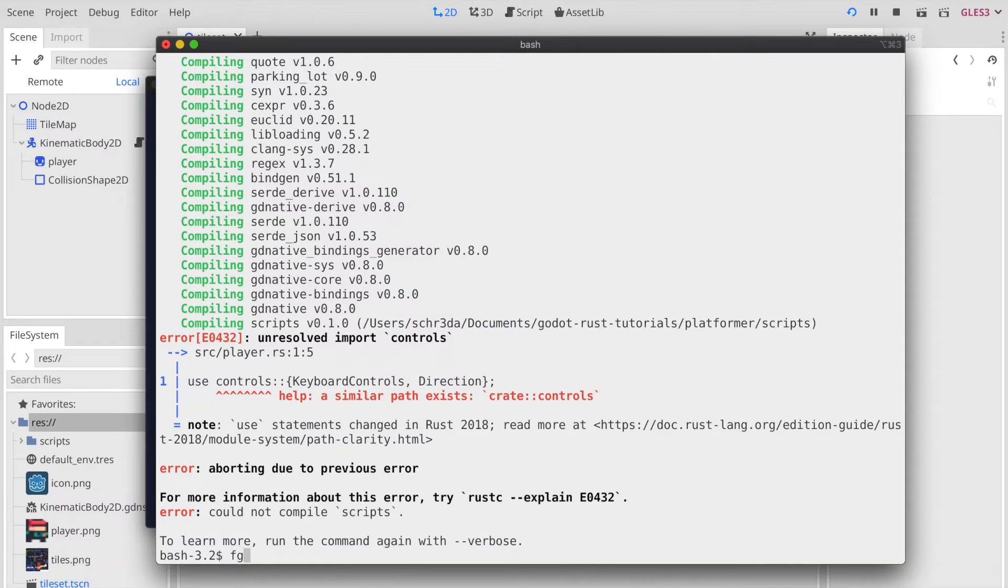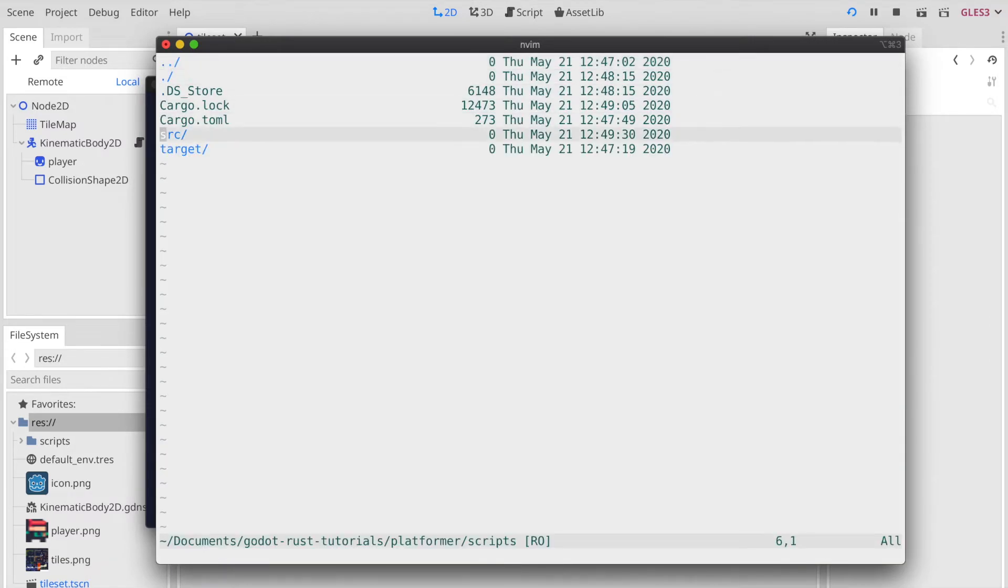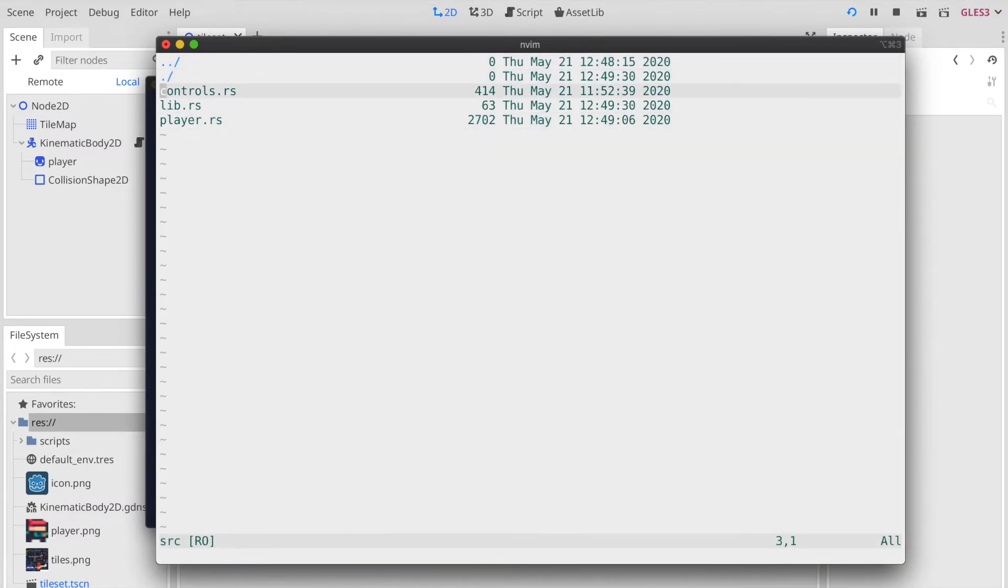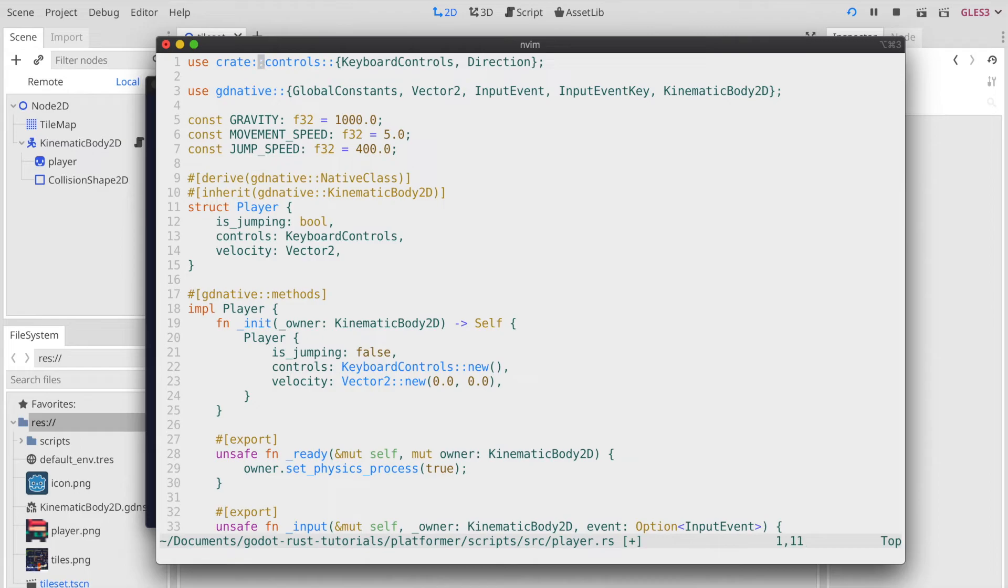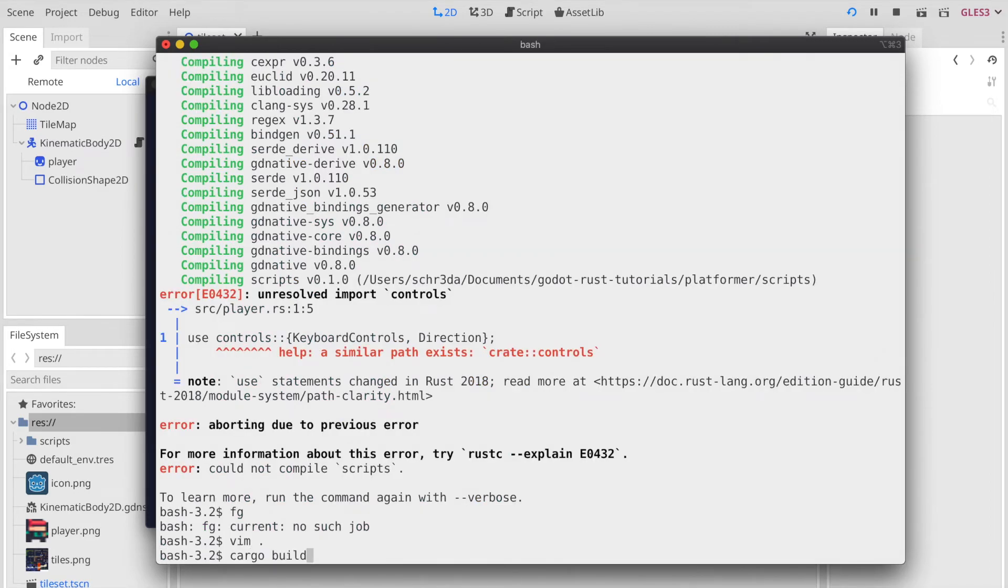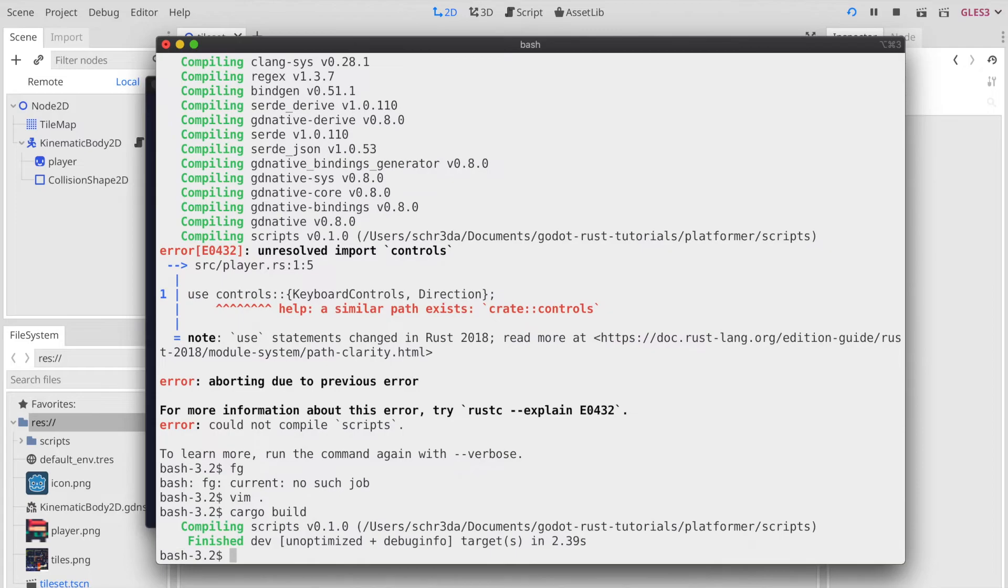The reason was in the player.rs file, we need to use crate on top of our imported module, and then the build goes through successfully.